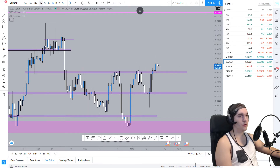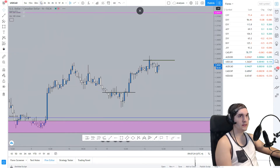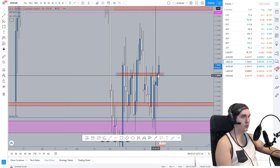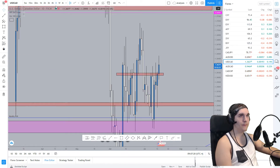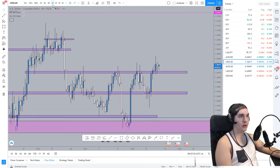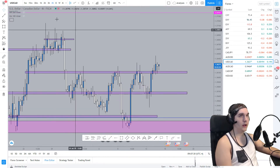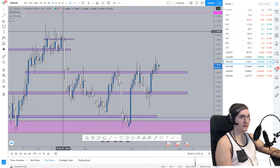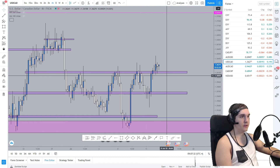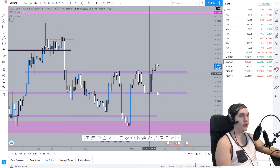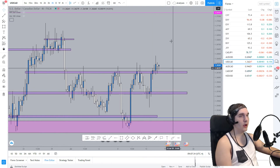So now two possibilities. The first possibility is that the daily zone here will be respected and we go down. The second possibility is that the four-hour breakout continues to go higher.